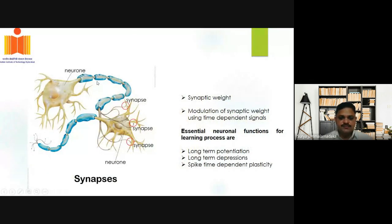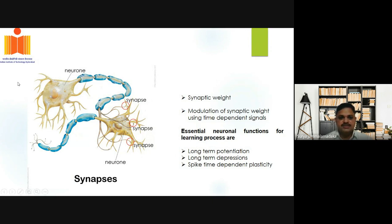If you consider the brain, it will have neurons, and two neurons will be connected by a synapse. We would essentially have 10 to the power 11 neurons, and these neurons will be connected by 10 to the power 15 synapses. The connection strength between two neurons can be called the synaptic weight, and the synaptic weight can be modulated by using time dependent signals.